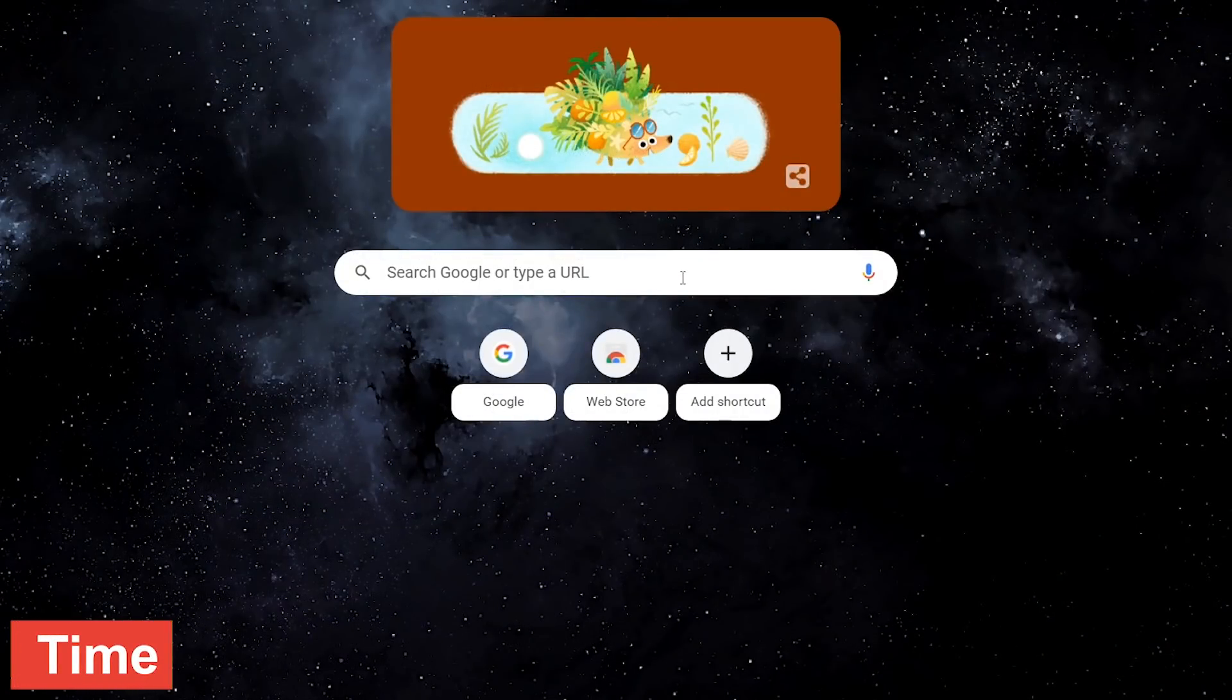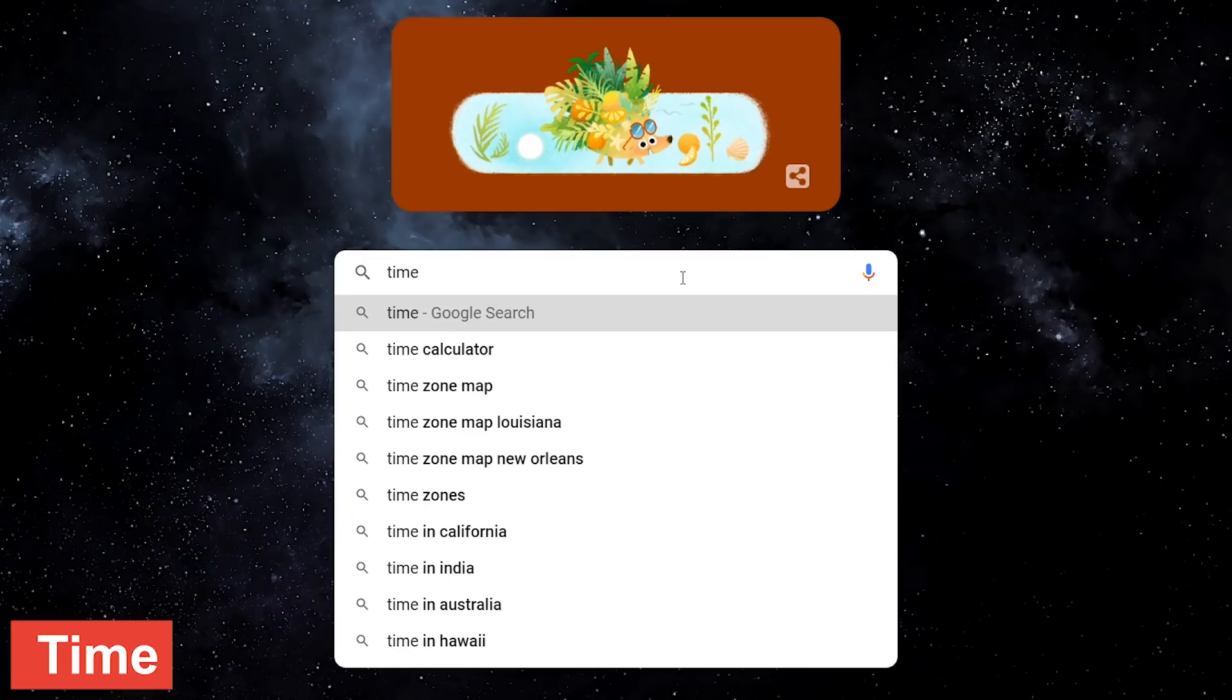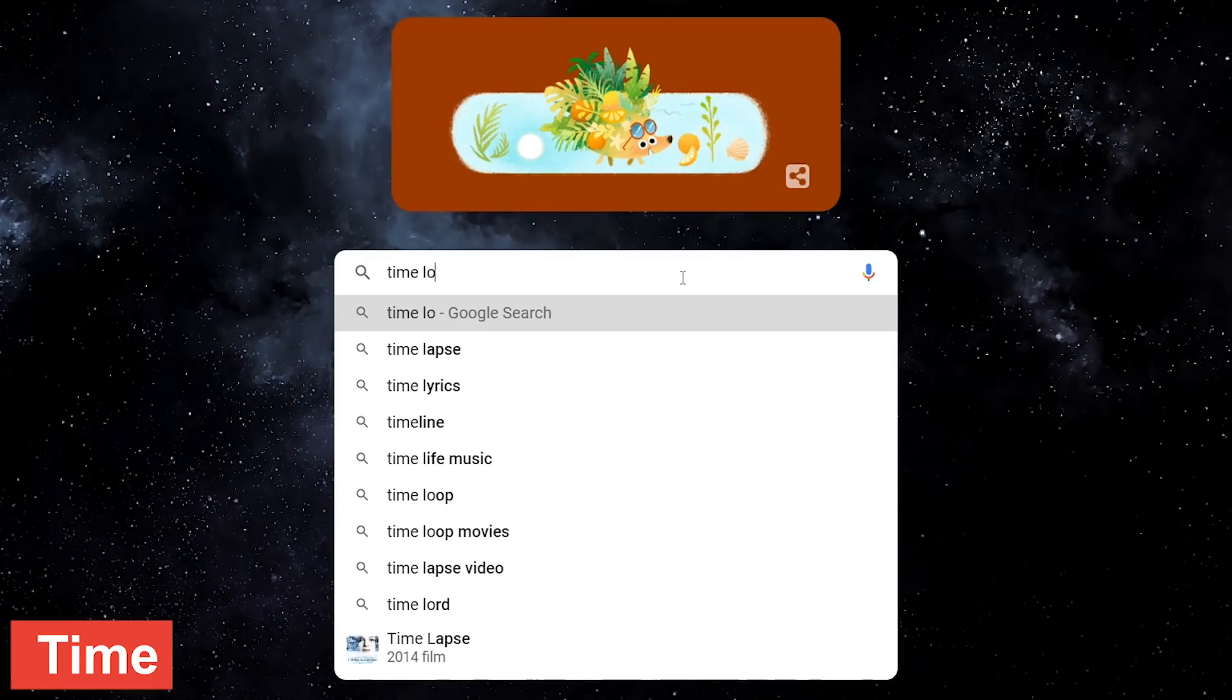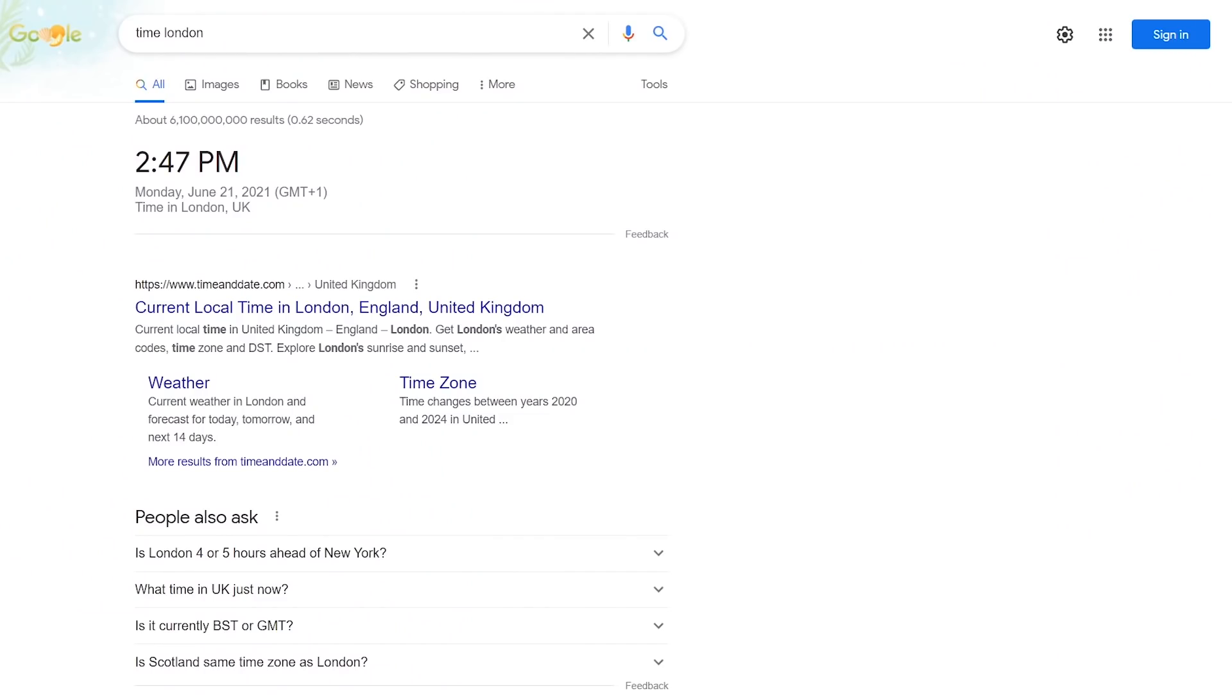If you ever need to check the current time for any location, type time and the location. Let's go with London. This is especially handy if you have friends, family, or have business dealings in other time zones.